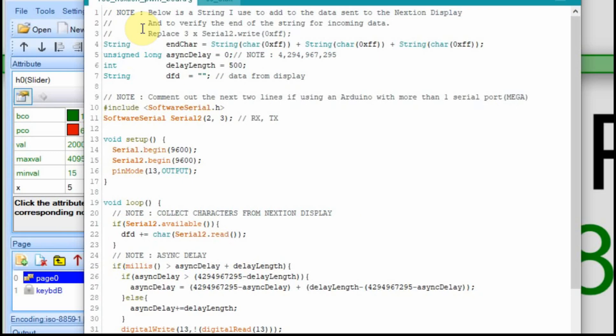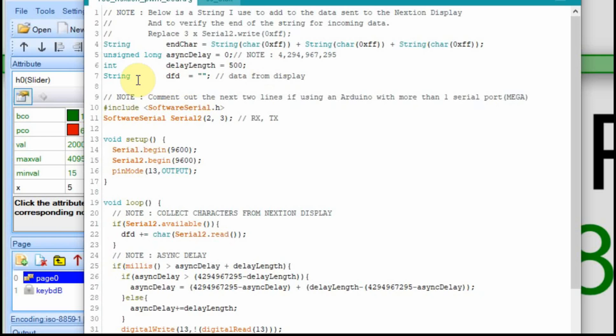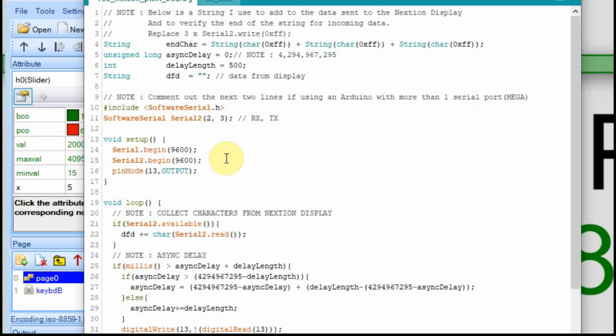Now in the Arduino, I'm going to start with my standard Nextion template where I have some variables in here. I have an end character. If I'm sending anything to the Nextion, it has to end in this 0xFF, 0xFF, 0xFF string. Then I have an asynchronous delay, which we're not going to use, and I have a delay length to control that. But then I have this data from display string, and we'll be using that. And I'm using a Pro Mini, so I'm going to have to have a secondary serial port. If you're using Omega, you can just comment these lines out if you download the code from the site. And then we're going to start the serial port, and we're going to start serial 2. Serial 1 or the serial base 1 in the Arduino, we'll use that to monitor the data and just use that to view some things. Serial 2 is our connection to the Nextion display.